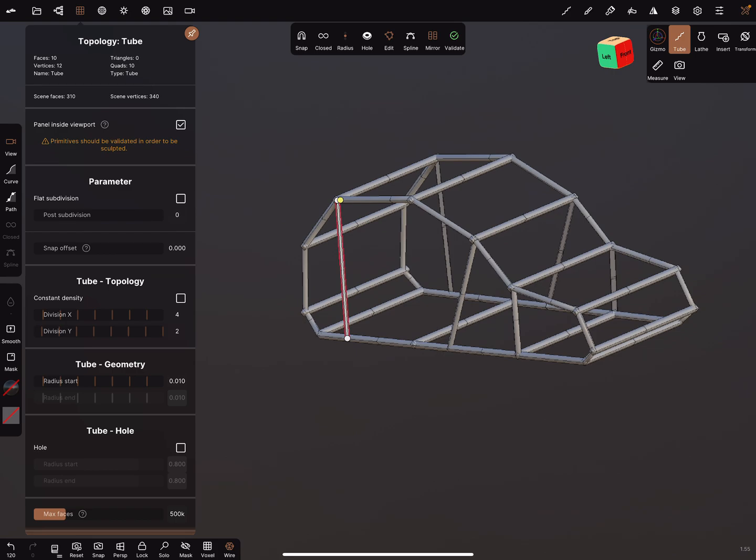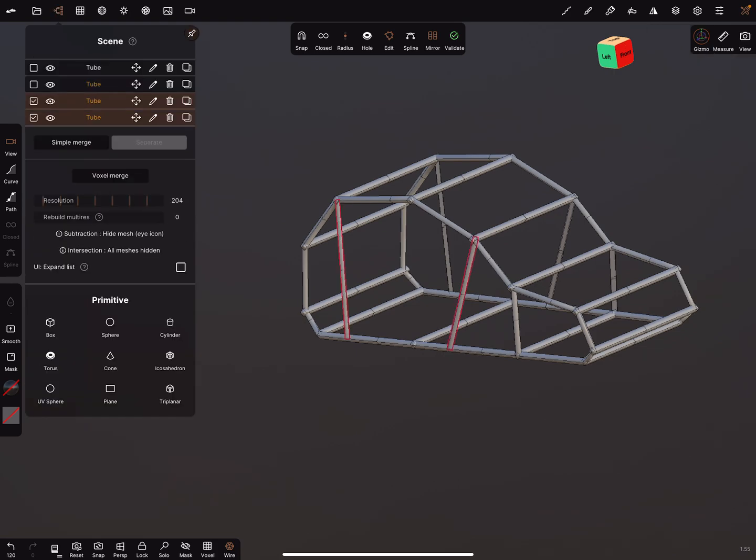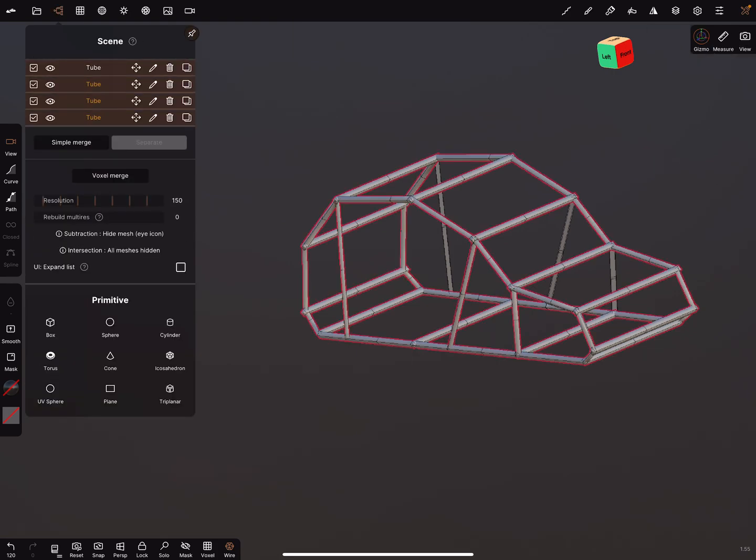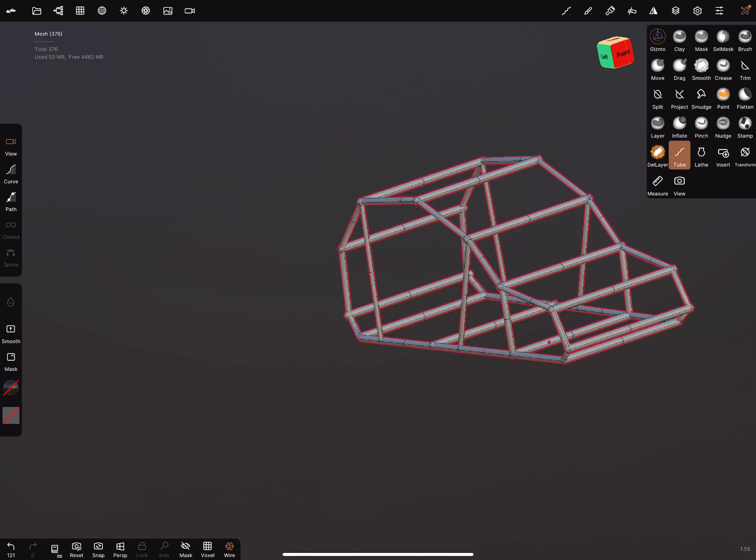When you're fine, go to the scene menu, select all, simply merge it.